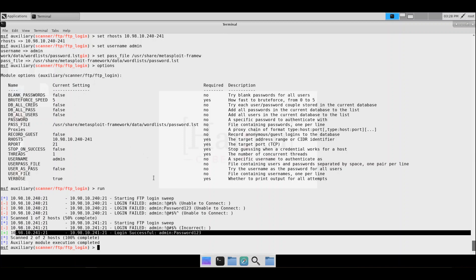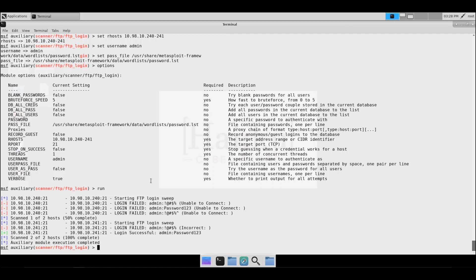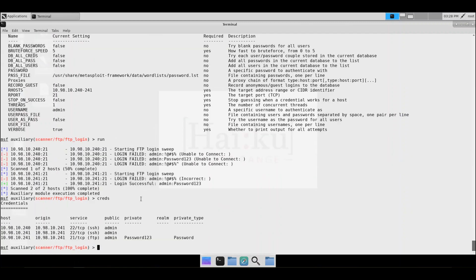Since we are connected to the Metasploit database, we now have the credentials saved. If you type 'creds' to view the credentials, it will show what we've gathered. It shows that 10.98.10.240 and .241 have SSH username 'admin', and 10.98.10.241 on port 21 FTP has a username of 'admin' and the password 'password123'.